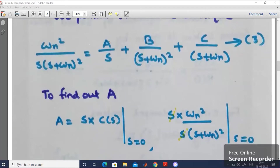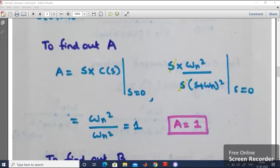We need to calculate the values of A, B, and C. To find A, multiply both sides by s and set s equal to 0: A equals s into C(s) at s=0. Substituting C(s) = omega_n squared divided by s(s + omega_n) squared, the s terms cancel, leaving omega_n squared divided by (s + omega_n) squared. Putting s = 0 gives omega_n squared divided by omega_n squared, which equals 1. So A equals 1.